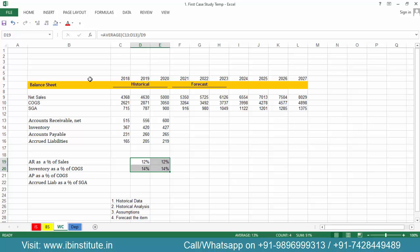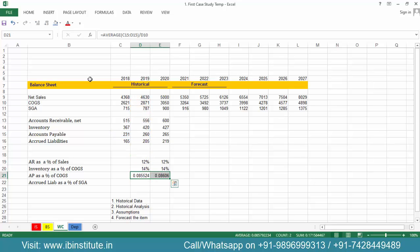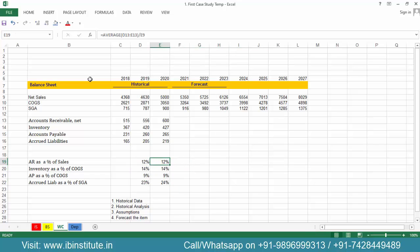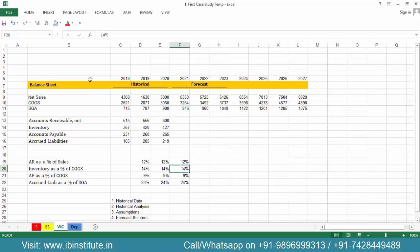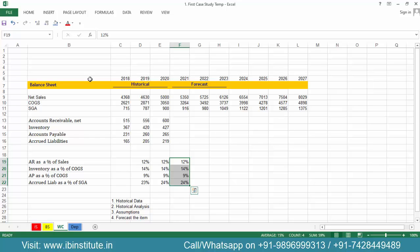Now based on historical averages, we take assumptions for the future. The historical average is 12% for accounts receivable, so we type 12% here. Inventory will be 14%, accounts payable 9%, and accrued liabilities 24%. In this case study, the historical analysis gives you a clear trend, but in practice when you model a real company, you will find a lot of ups and downs rather than a clean trend.